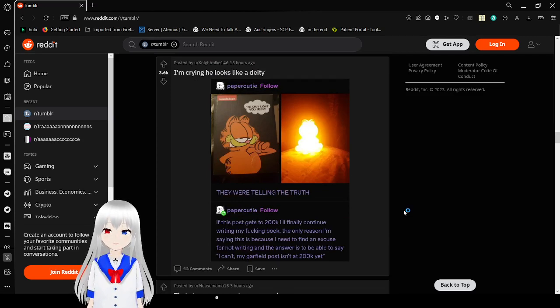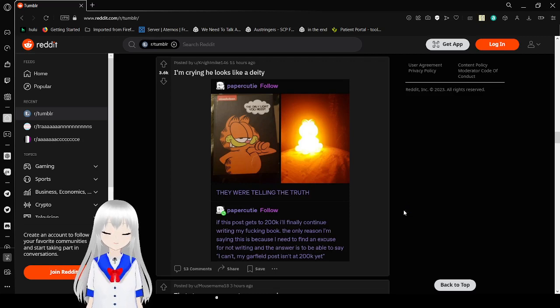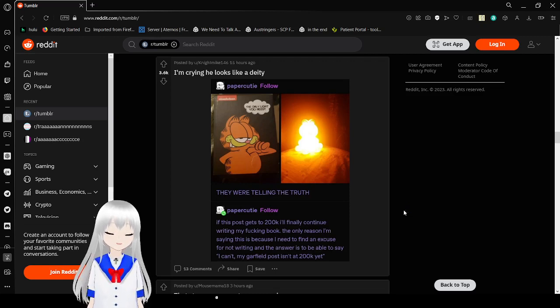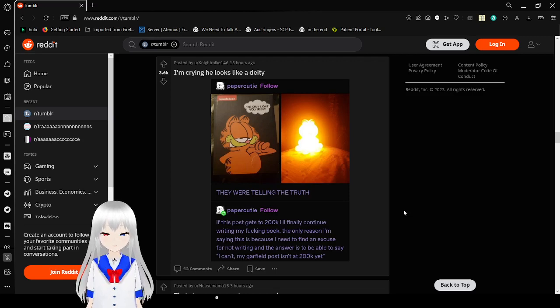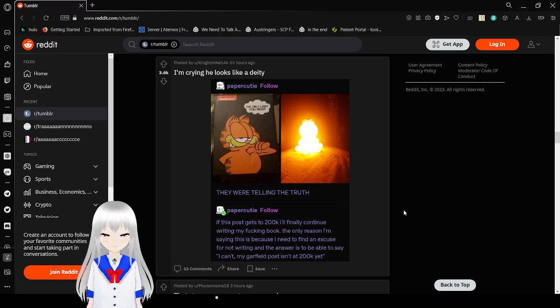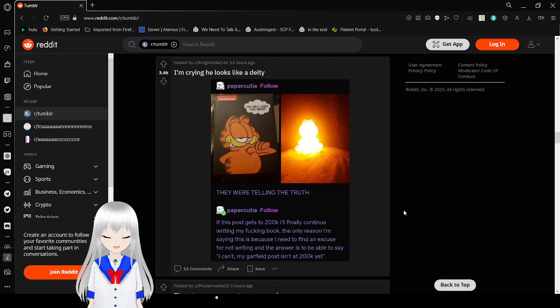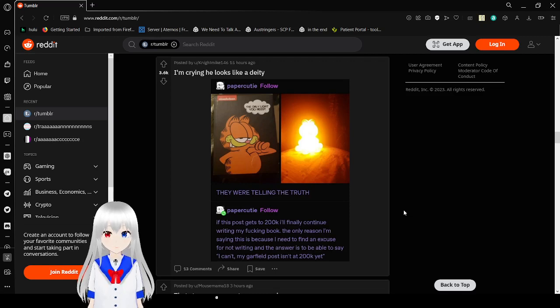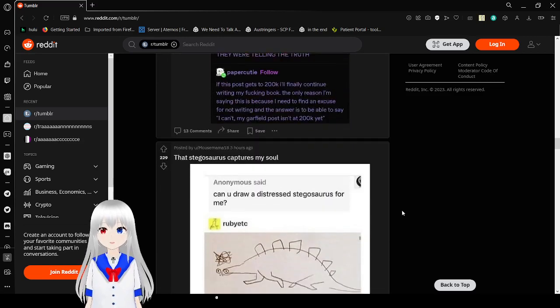The only light you need. Oh jeez, they were telling the truth. If this post gets 200k I'll finally continue writing my freaking book. The only reason I'm saying this is because I need to find an excuse for not writing, and the answer is to be able to say I can't, my Garfield post isn't at 200k yet. My goodness.